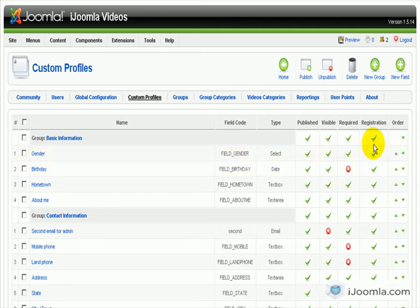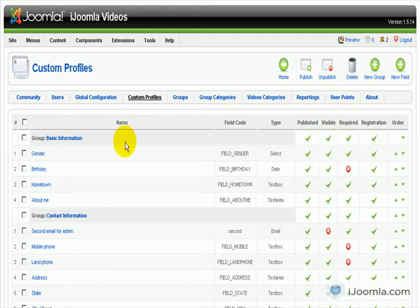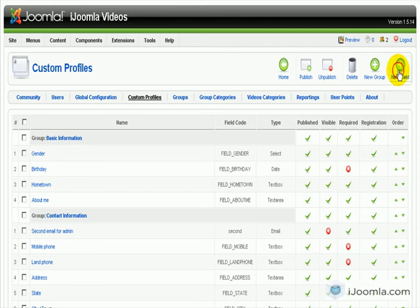Hi everybody, this is Merav, and today I'm going to show you how to add a URL field to your Joomla Social profile. So, first of all, we have to be in Custom Profiles, and we need to click on New Field.